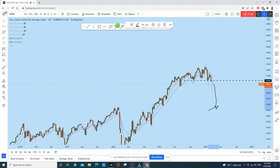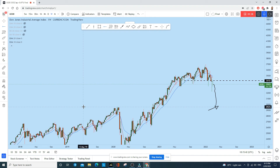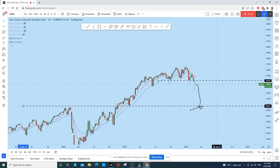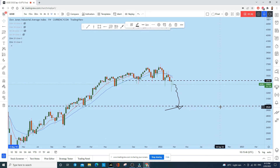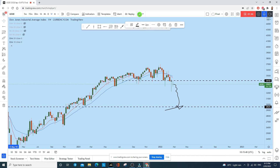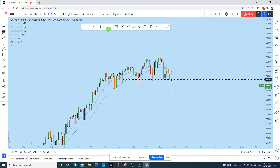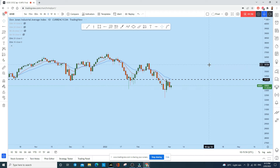With this kind of price action, it is highly likely that we will see this instrument moving to the downside, and we could possibly see it come to at least this lower level of support — suggesting a potentially bigger move on US30 to the downside.